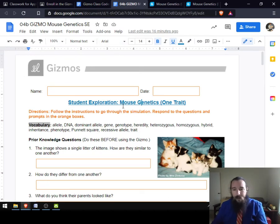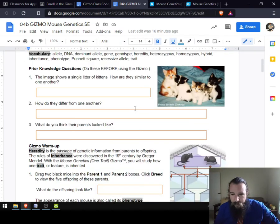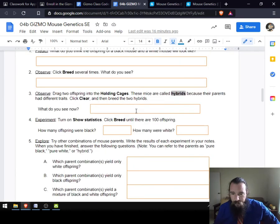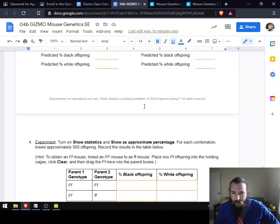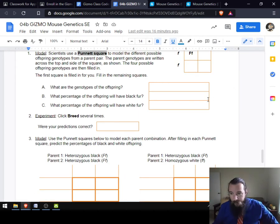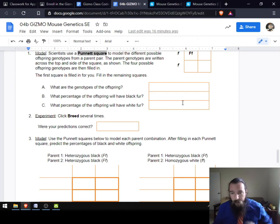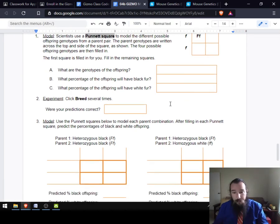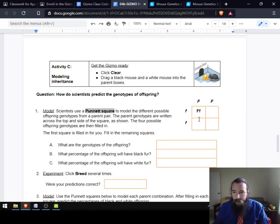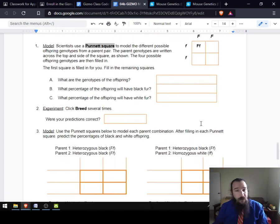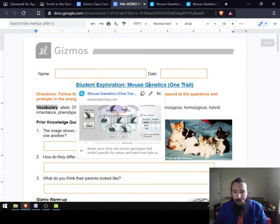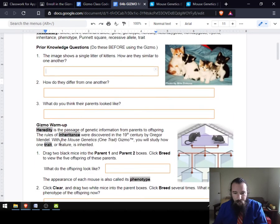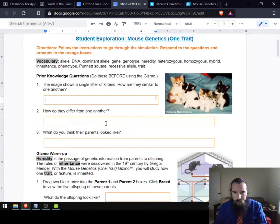Go ahead and load the assignment. At first glance, the assignment looks like quite a bit — very intimidating — but don't worry. Most of these questions are actually super easy and you've only got a couple of Punnett squares you have to do. The rest will be quick, I promise. You have a couple of questions here to answer before you even load the Gizmo: one, two, and three.